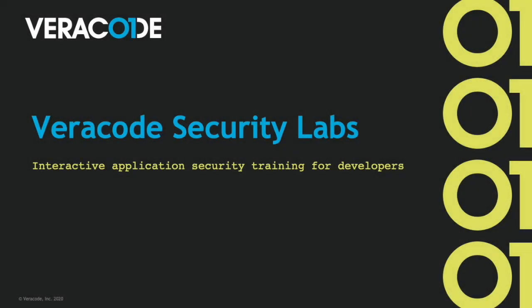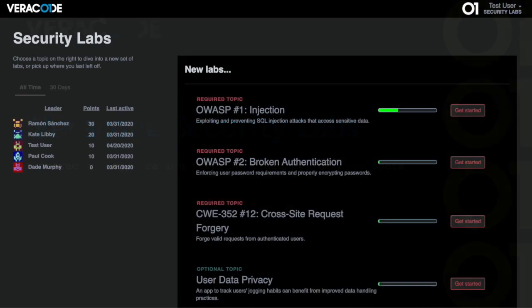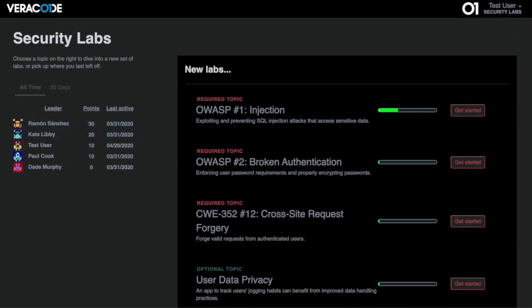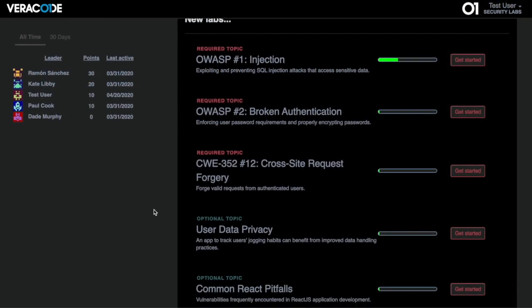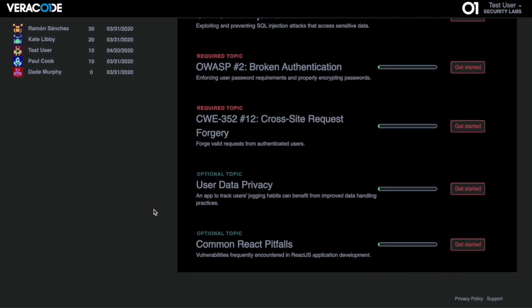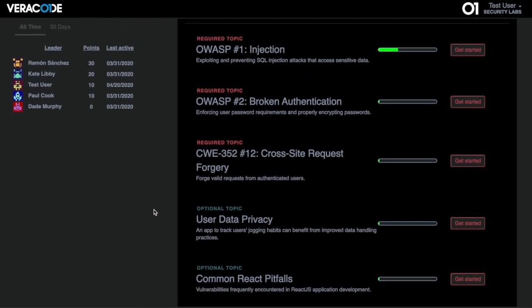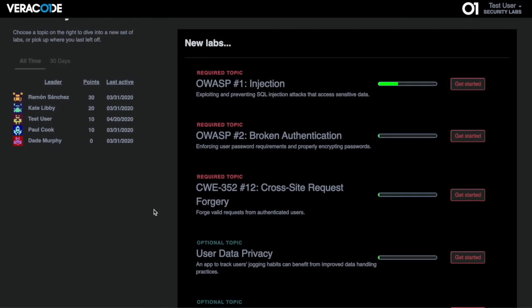Security Labs teaches secure coding through interactive exercises by giving developers real applications to exploit and patch. As a developer, here I see my dashboard of assigned labs including topics on the OWASP top 10, data privacy, and other common security topics.